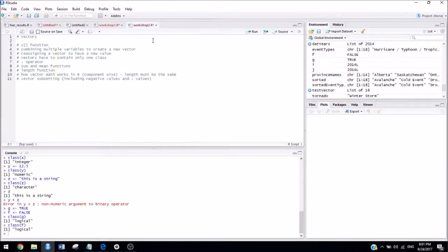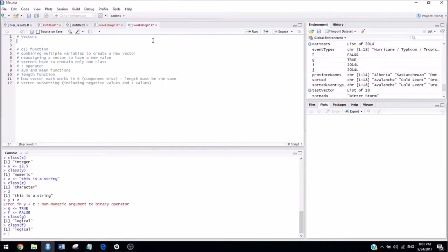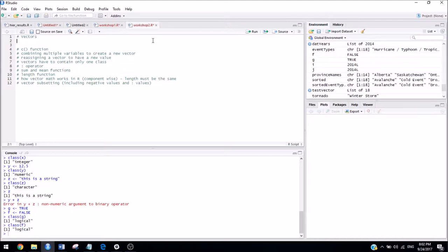So in the first workshop, we talked about saving a variable, which was, for example, we did x is assigned 42. So today we're going to talk about how to assign more than one value in the same thing. So when we have more than one thing in the same variable, that's called a vector in R.